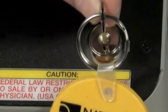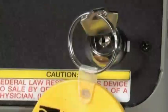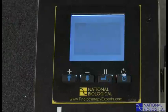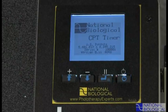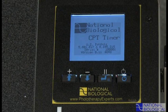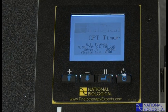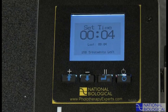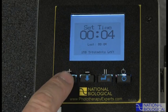To begin operation, turn the key switch clockwise to the on position. The screen will momentarily display the National Biological CPT Timer intro screen. Next, the set time screen will appear, displaying the treatment time most recently used.